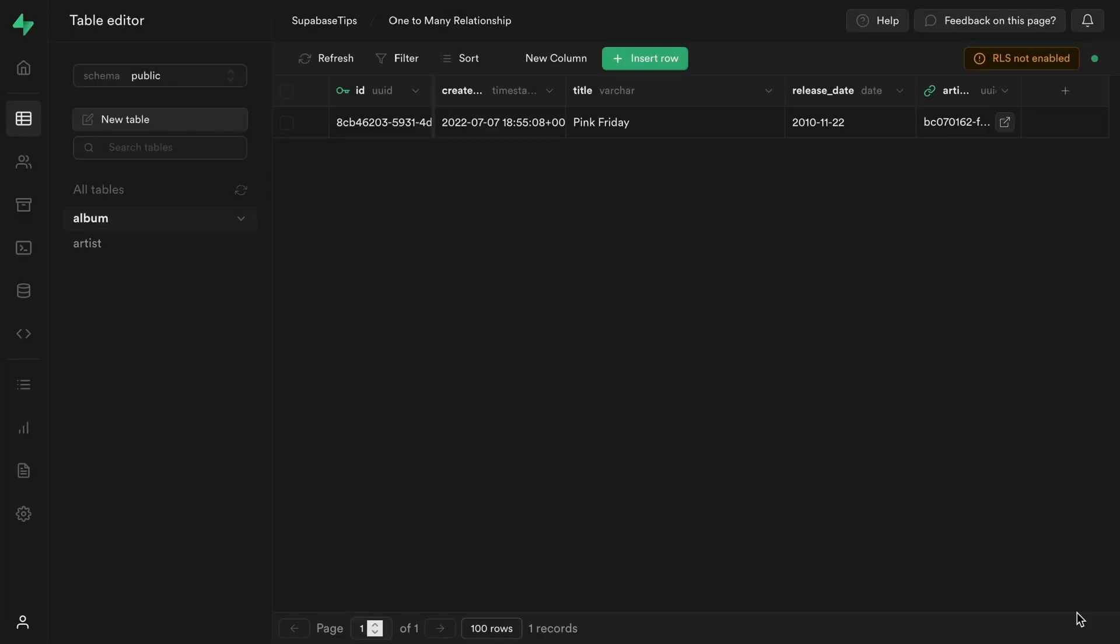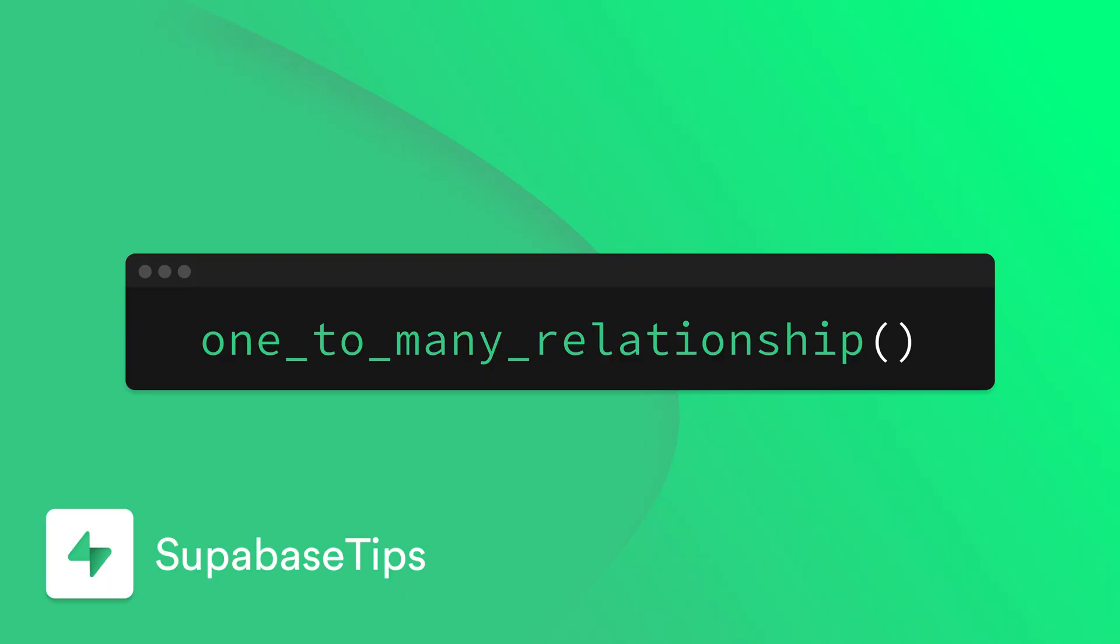And that is how you create a one-to-many relationship inside of the Supabase dashboard. Head over to Supabase.com if you want to learn more about the dashboard and everything about Supabase.